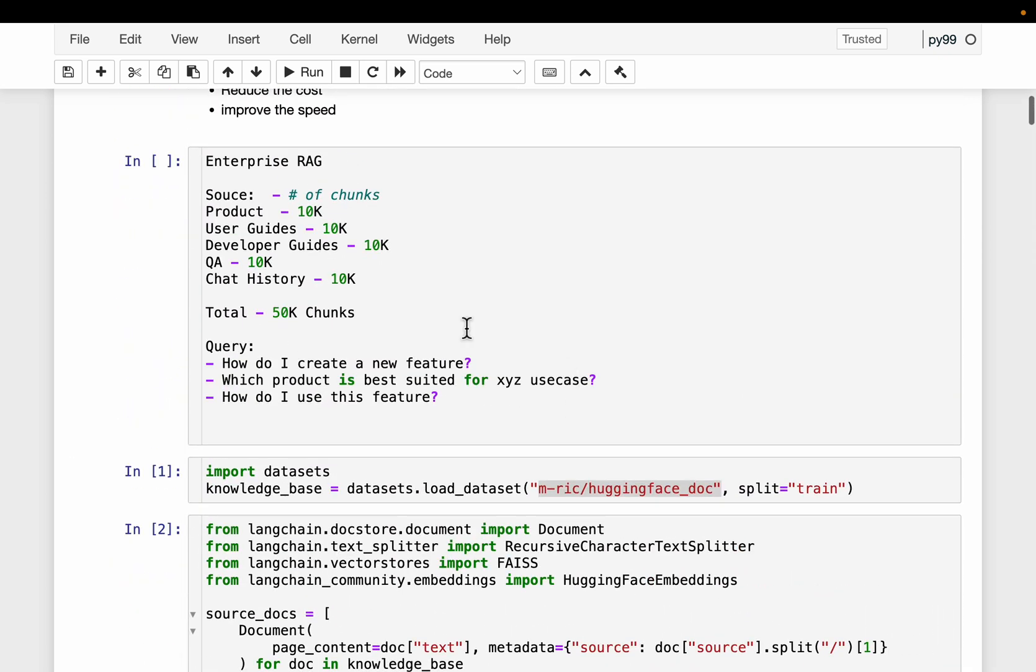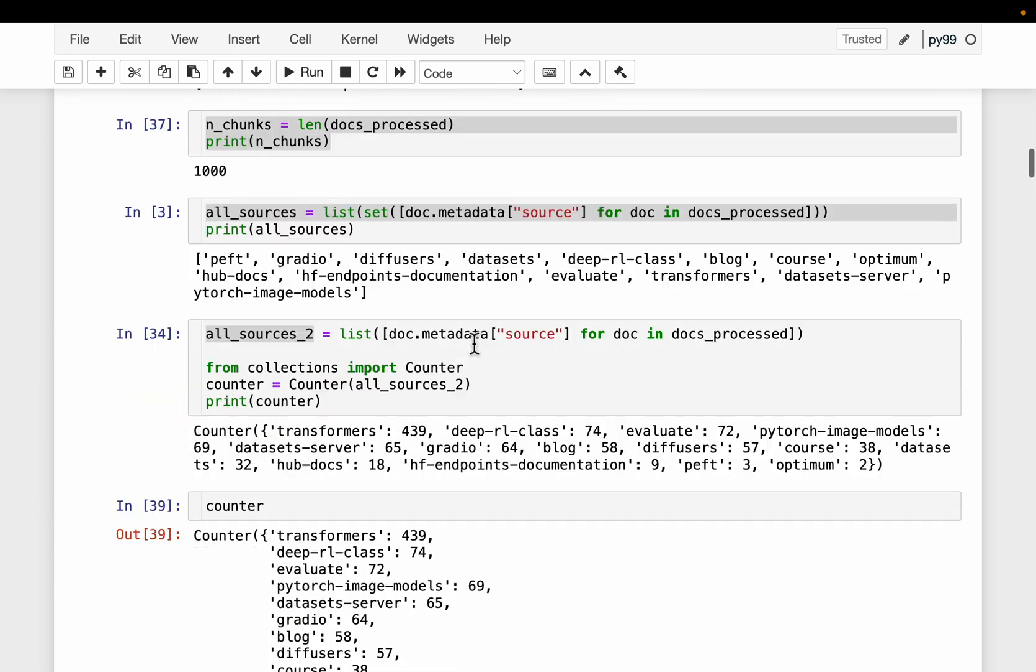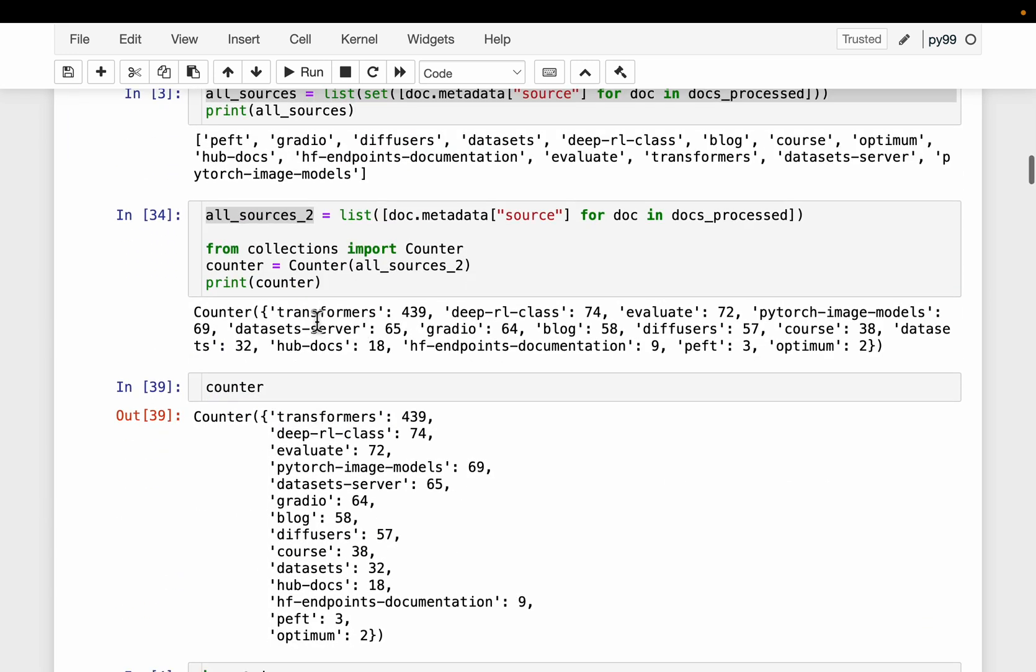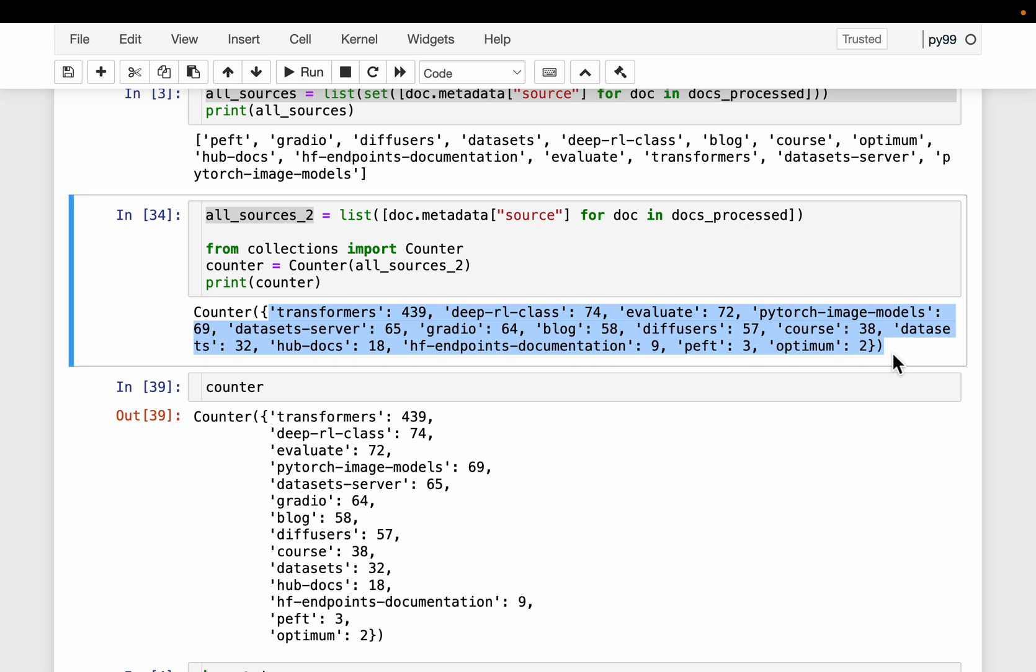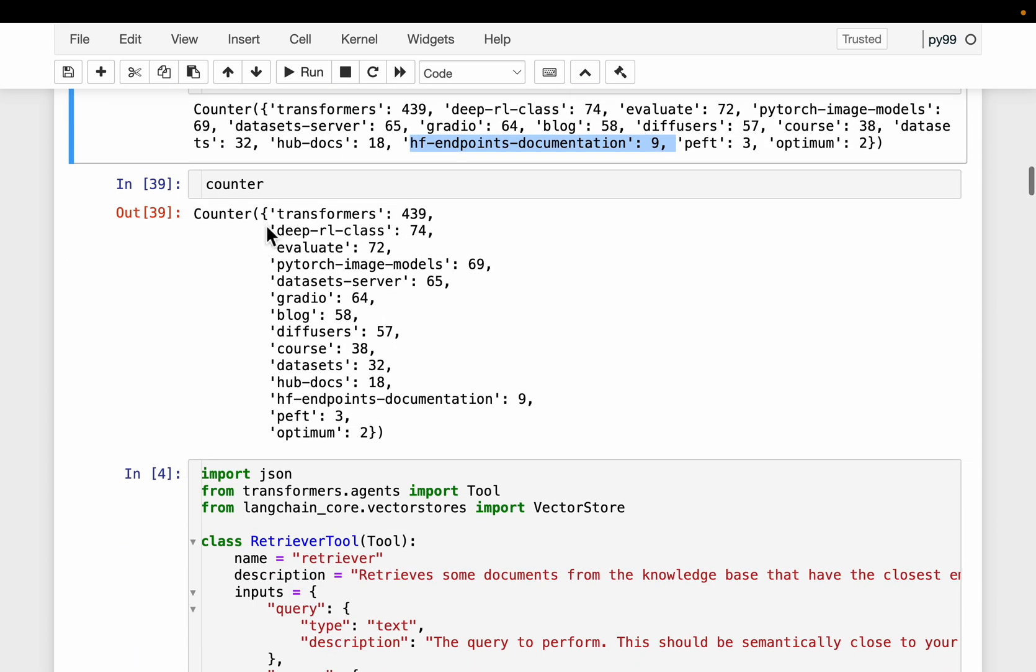Now at the time of query the user cannot select which data sources to retrieve the relevant context from. This has to be a dynamic process and there has to be an intelligence within the system to select the right data sources. It cannot be the user. Here we're just counting those 1000 chunks, how many are from each data source. So from transformer we have 439 chunks, so on and so forth. For example, let's say the user asked a question relevant to these Hugging Face endpoints. Now in our vector database we have only 9 chunks, so we should be looking or searching only these 9 chunks for the relevant context instead of the 1000 chunks.